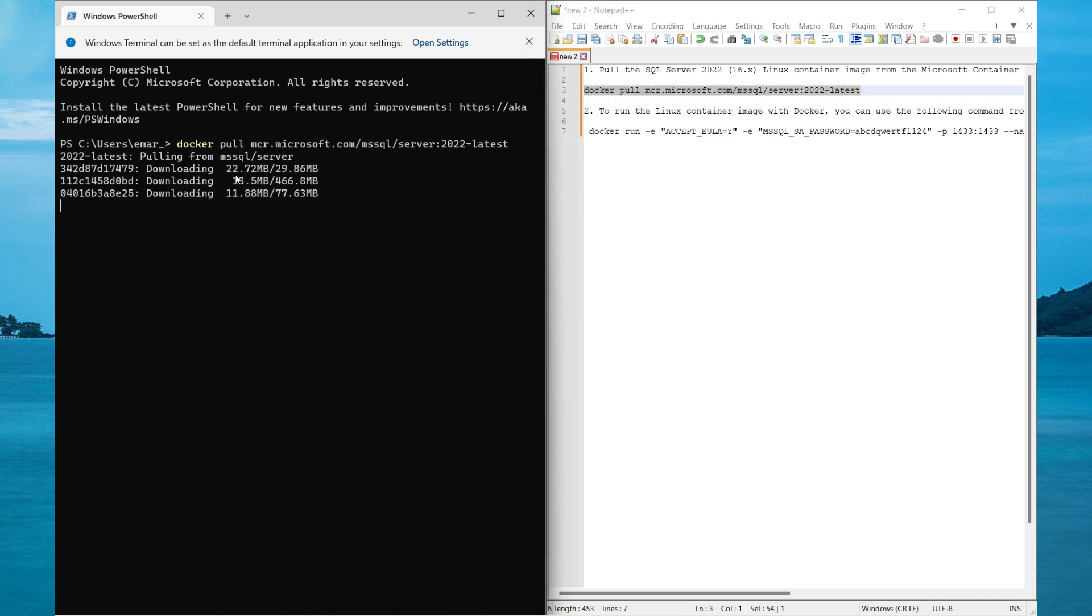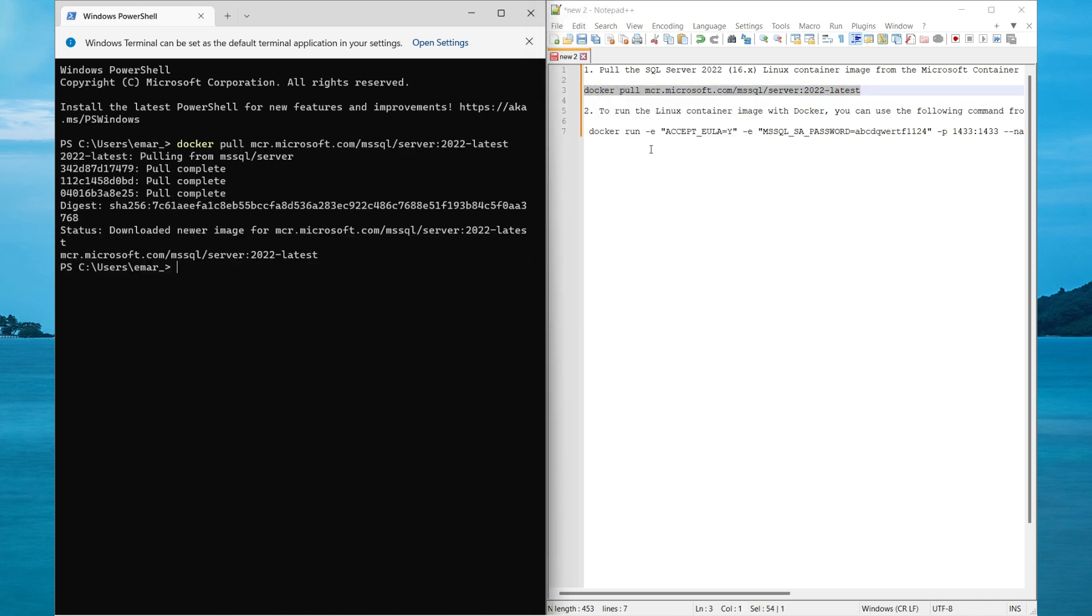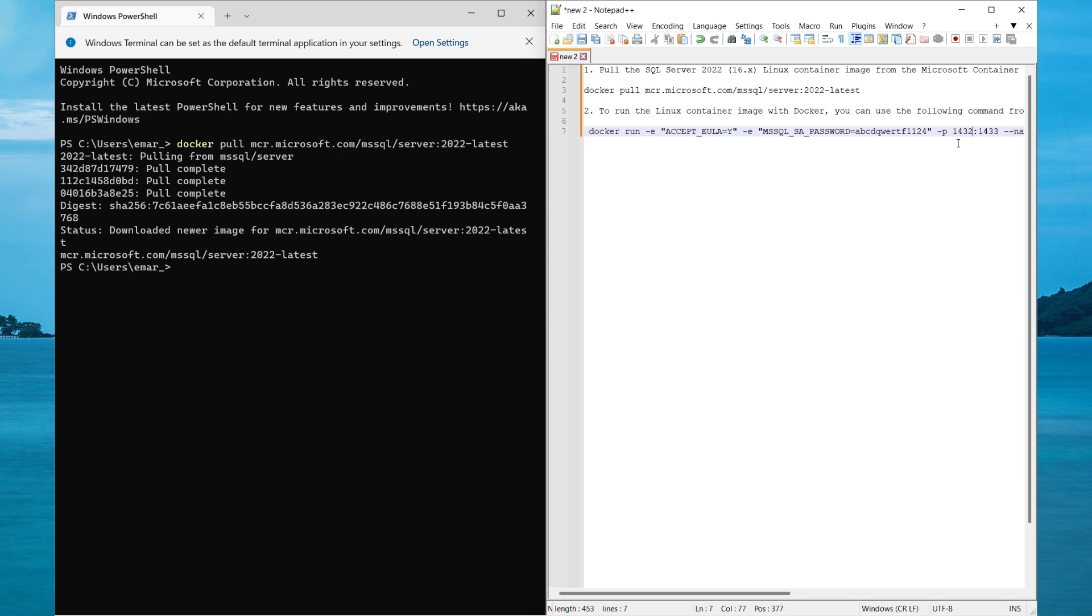It's currently pulling the file. The download has been completed. Before executing the command, I want to change my port from 1433 to 1432 because I don't want my laptop to be confused